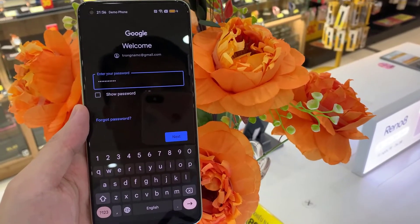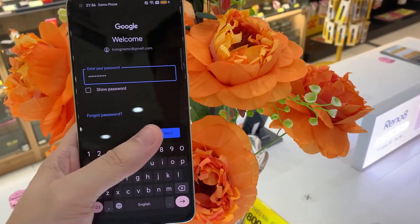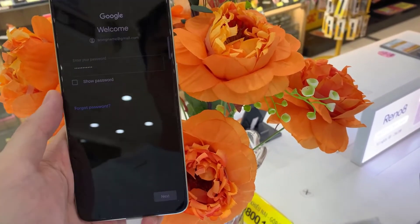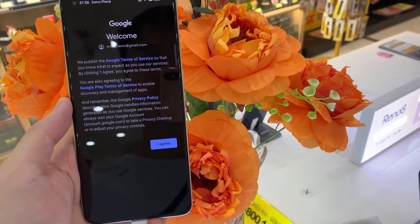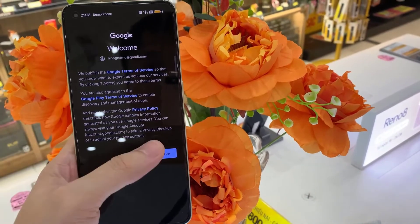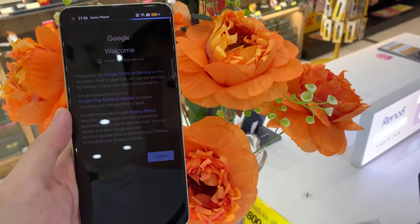And here let's type your password, then click on Next. Now you have to agree with Google's terms of service and privacy policy.